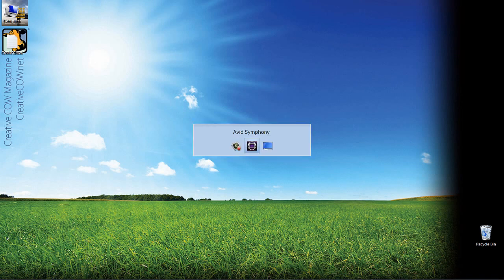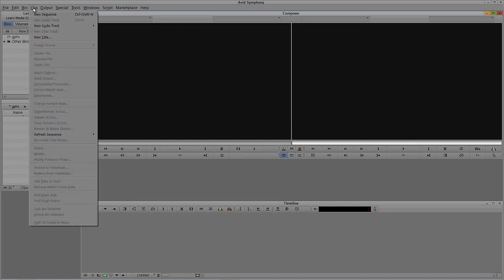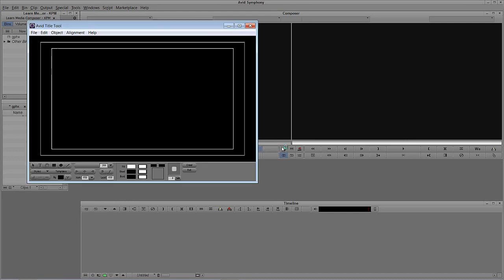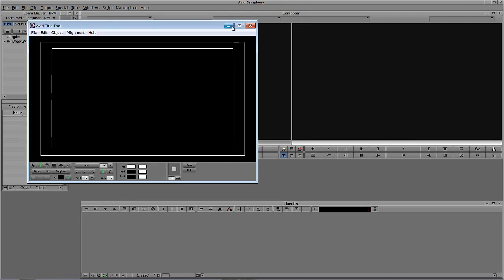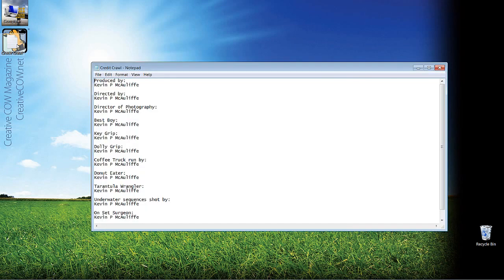Let's Alt-Tab into Avid's Symphony, obviously that is a Command-Tab for all of my Mac friends out there. We're going to be doing this tutorial on Marquee, but I'm also going to throw in the standard title tool as well because I want to show you how similar things are across both of those two titling applications. You know what, why don't we just start out in the basic title tool. What I'm going to do is navigate over to Clip and come down to New Title.